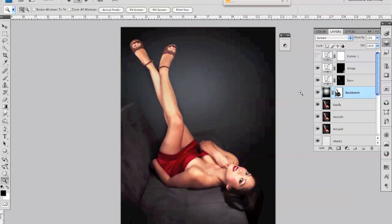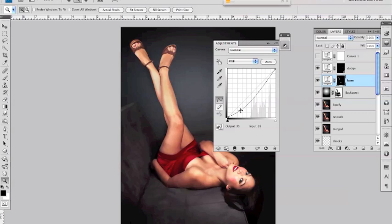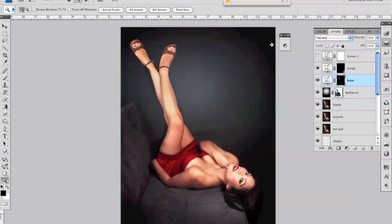alright I'll just show you what the burn and dodge curves are like these are pretty standard ways of doing dodging and burning so burning just to darken certain areas I created a curve layer where I pulled it down the curve and then added a layer mask which I filled with black and then just paint white over it wherever I wanted anything to be a little bit darker